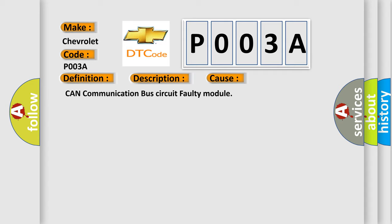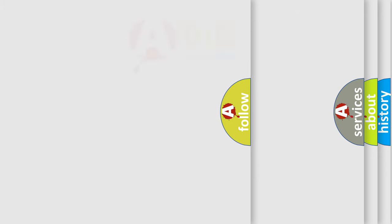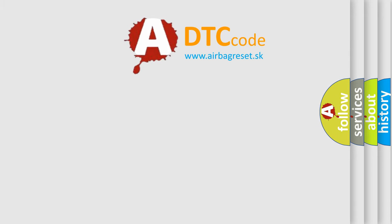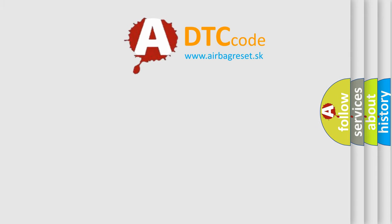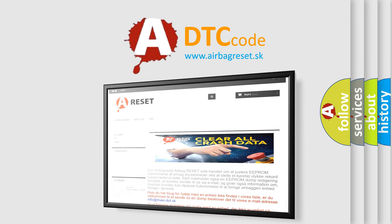The Airbag Reset website aims to provide information in 52 languages. Thank you for your attention and stay tuned for the next video.